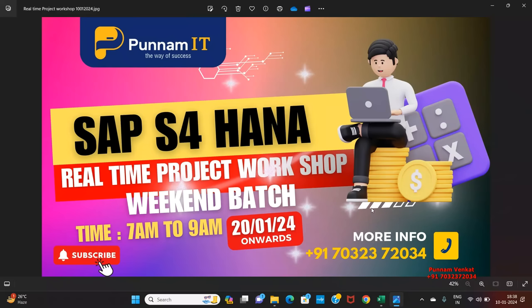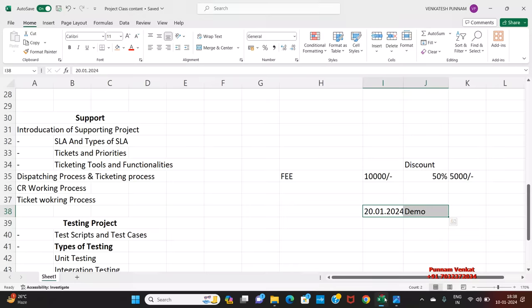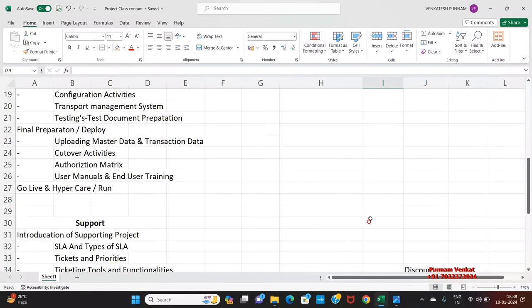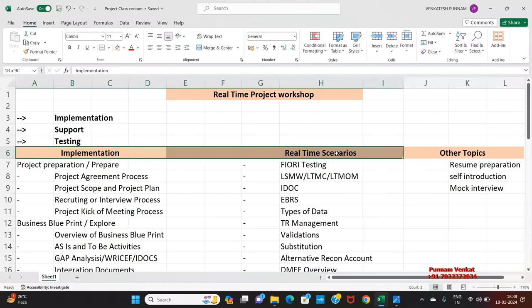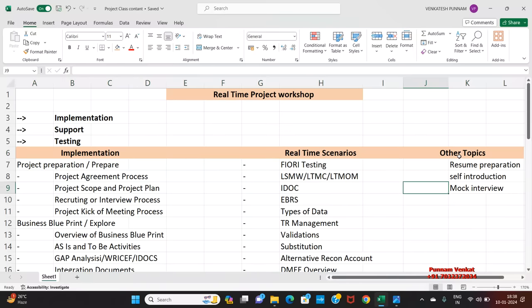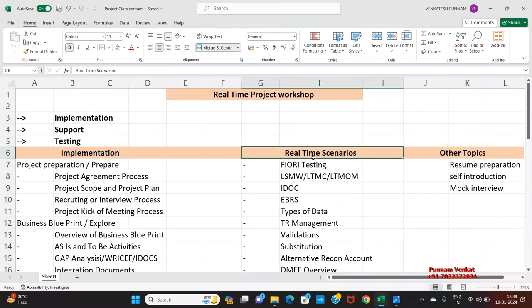What is the content and what are the fees for this real-time project workshop? If you see the content, we have majorly three types of content we are going to discuss: other topics, real-time scenarios, and projects.